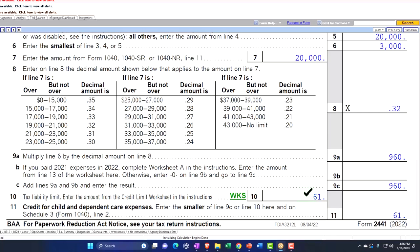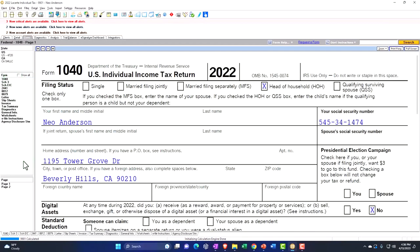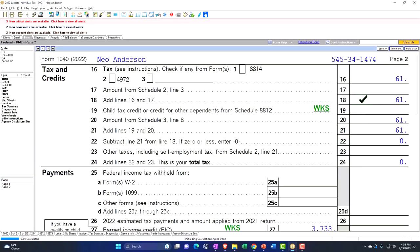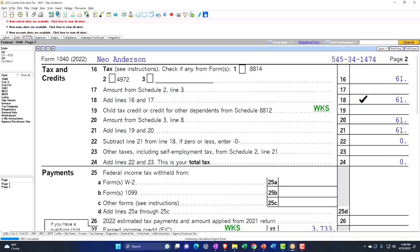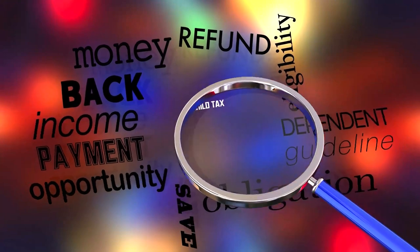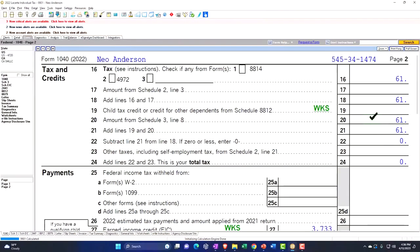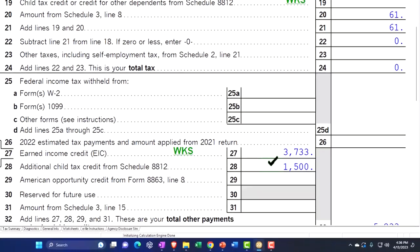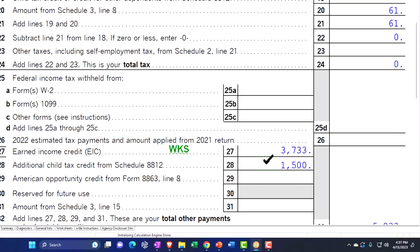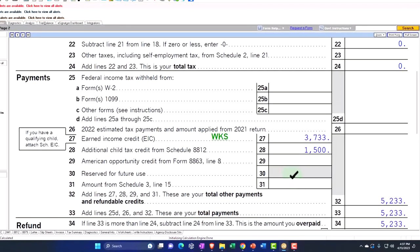Looking at Form 2441, we paid $5,000, hit the $3,000 limit, and at the lower income level a higher rate would apply — resulting in $960 — but it caps at $61 because it's non-refundable. It's interesting to note the interplay between this credit and the child tax credit, which has similar characteristics but does have a refundable component — the additional child tax credit — which can get messy when considering refundable versus non-refundable portions.